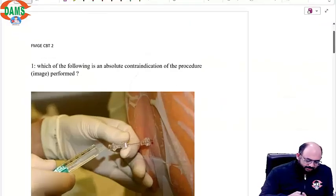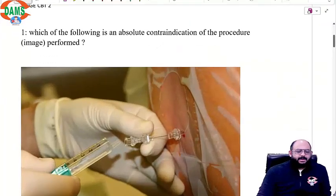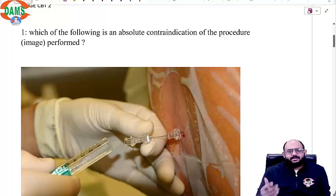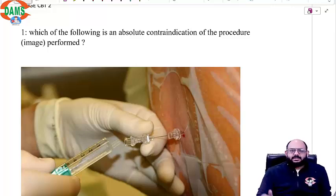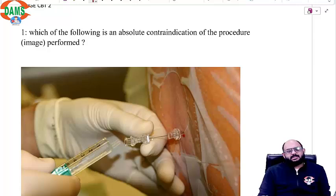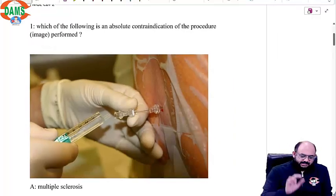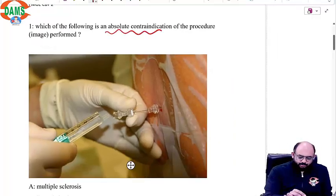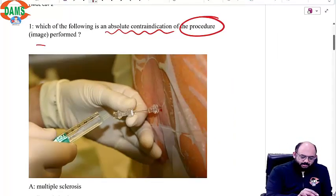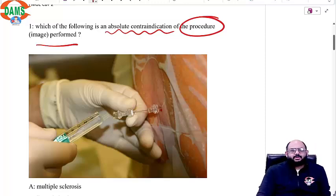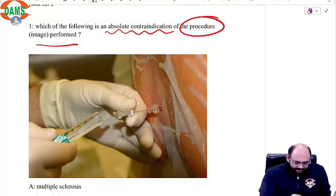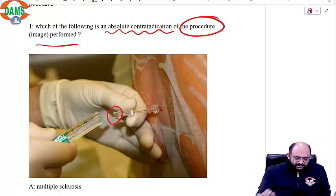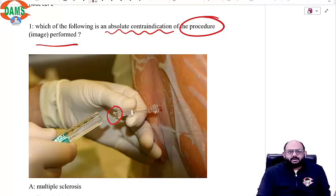Let's look at the questions that came in your CBT Part 2, the second CBT that you have given in FMG, and look at the basic questions that are asked. The first is an image-based question: which of the following is an absolute contraindication of the procedure in the image? There is a needle, at the end of the needle you see a drop, and you see a syringe filled with a drug.